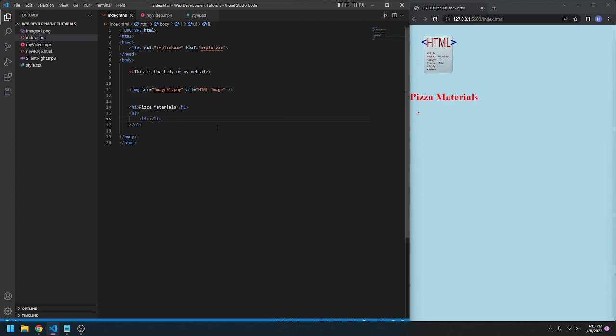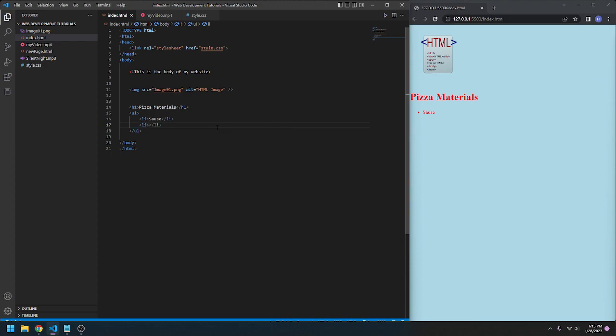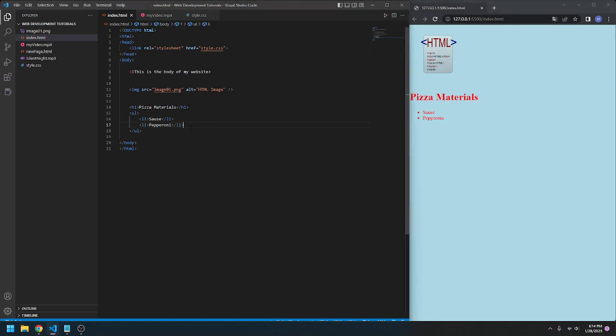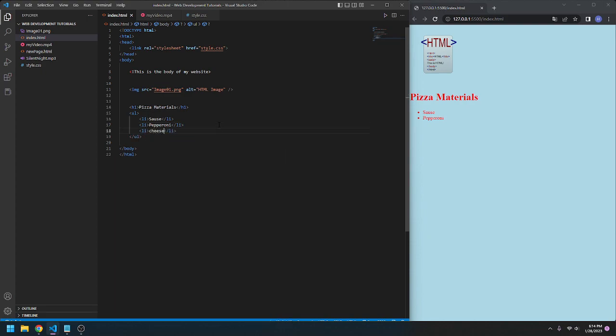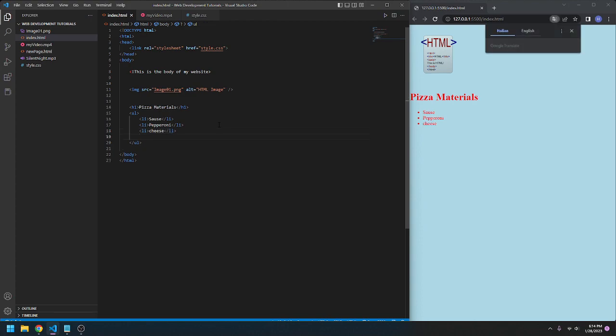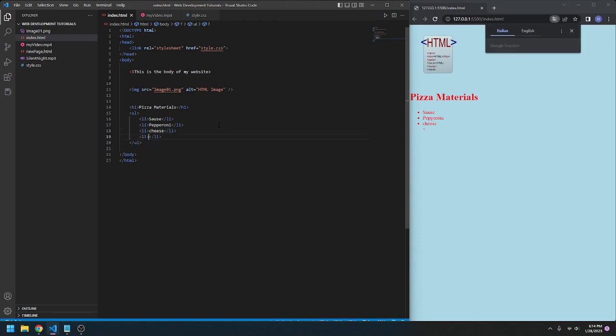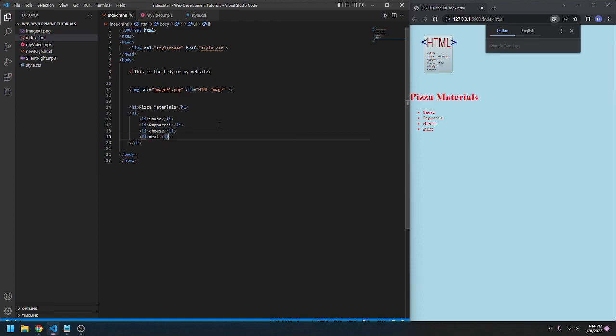We can go sauce, LI, we can go pepperoni. Pepperoni's not terrible. Why did Google translate appear up there? Probably because pepperoni's an Italian word. We need cheese, and we need meat. Just meat. So there you go.